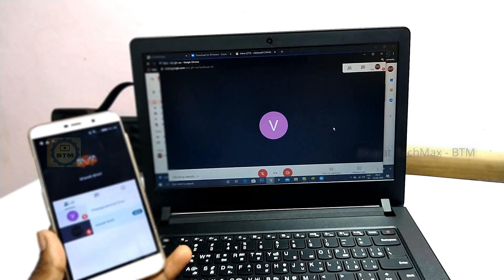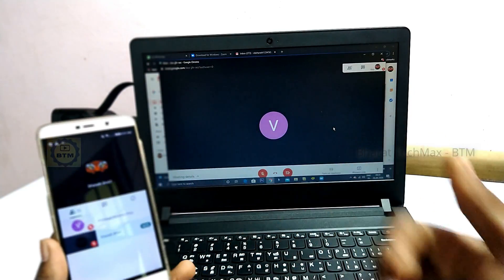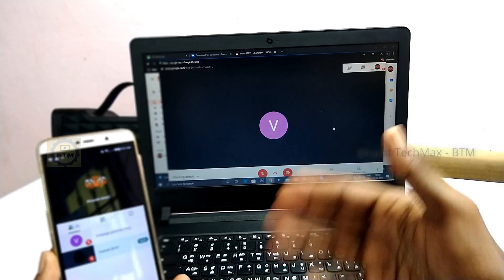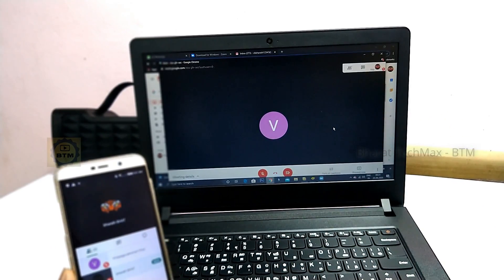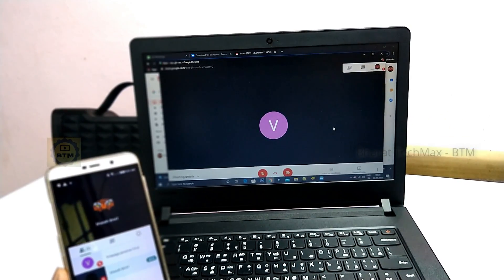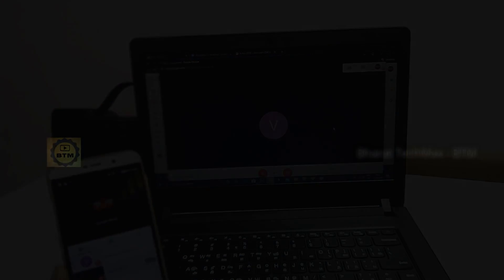Now you can use both Zoom and Google Meet on your laptop using these two methods.